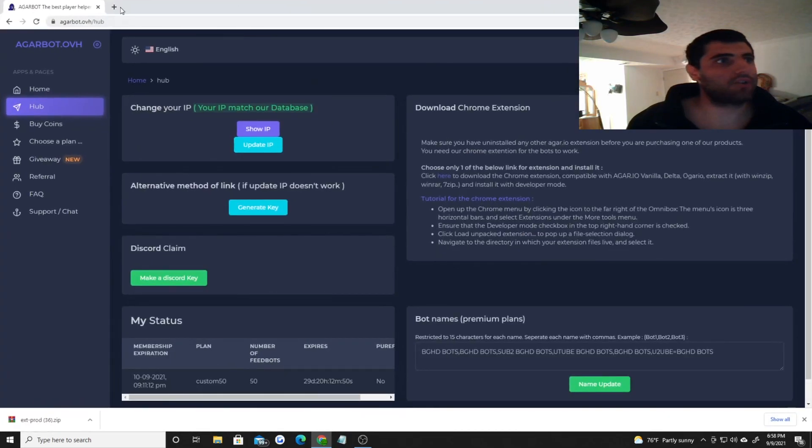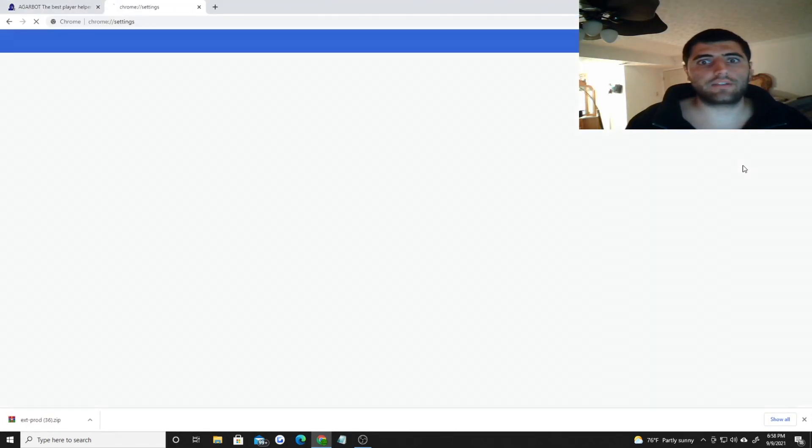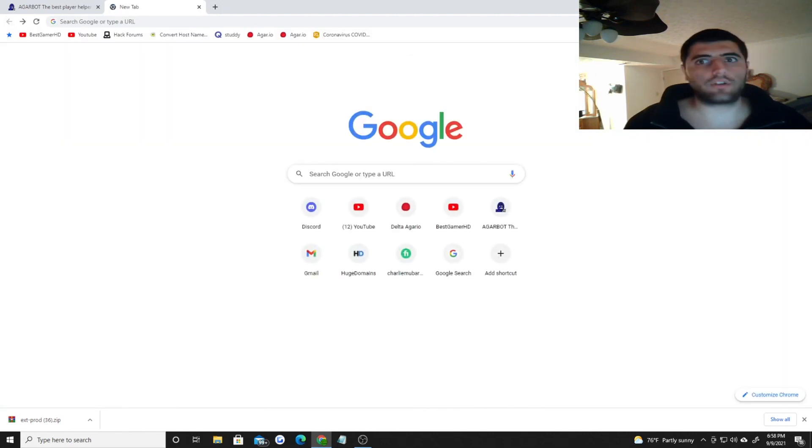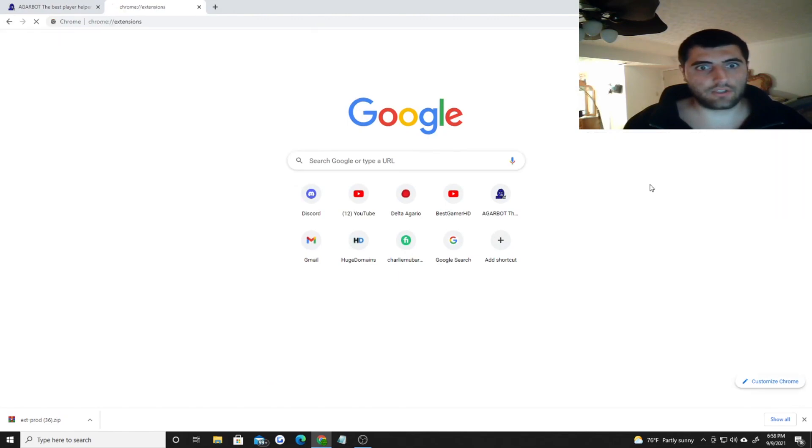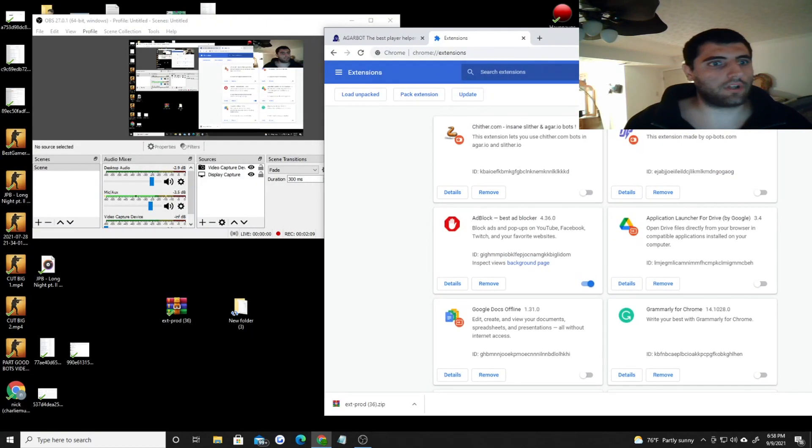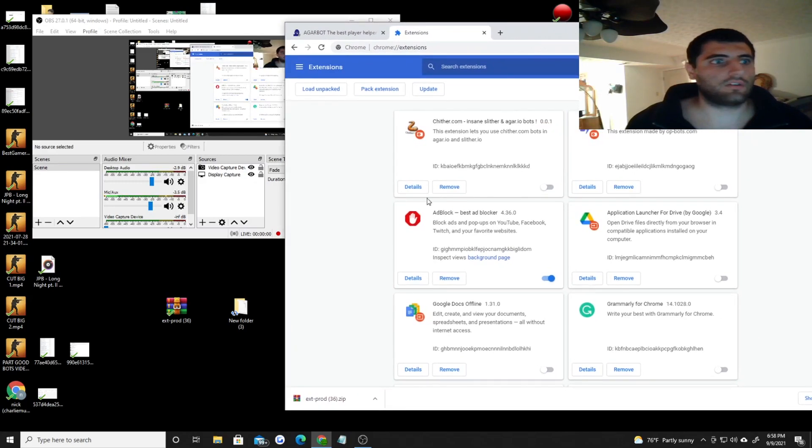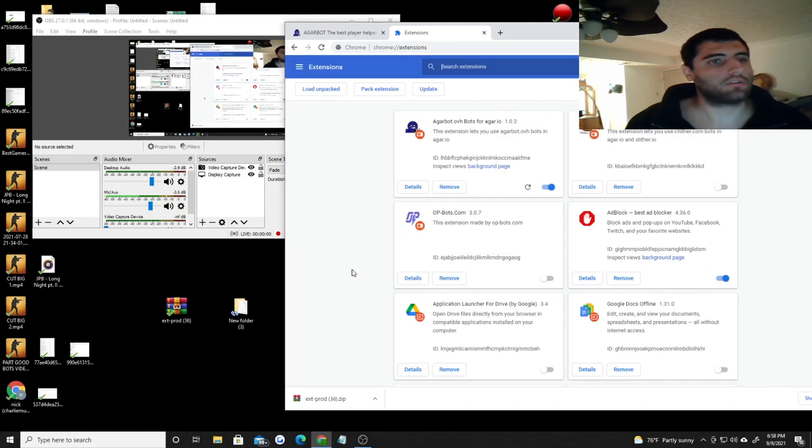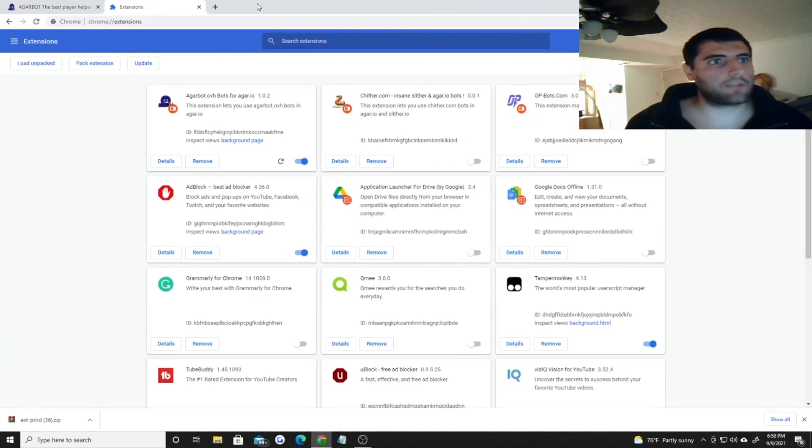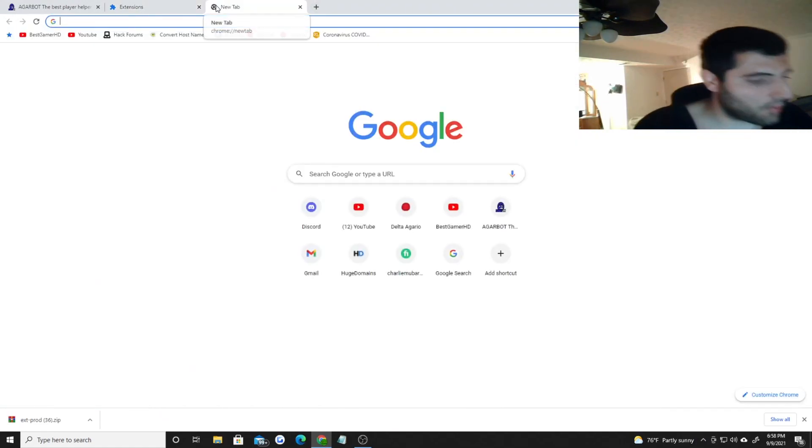Once you do that, you want to go to your browser again, click these little three dots, click settings, and then - oops, I am very sorry - three dots, more tools, extensions. Then you're going to want to load an unpacked extension. So what you want to do is get your folder and just simply drag it over, let go of it, and it should be right here for you.